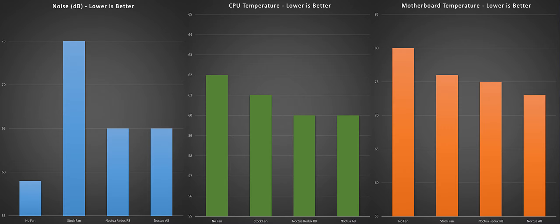So the results speak for themselves. There were slight improvements in performance and temperatures from the stock fans to the Noctua fans and a massive reduction in noise.